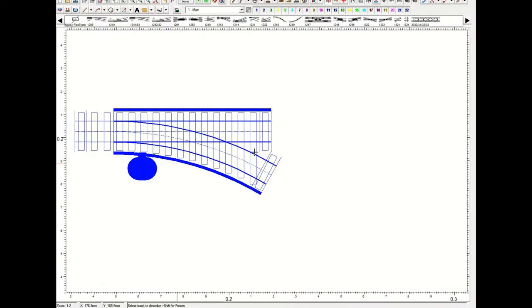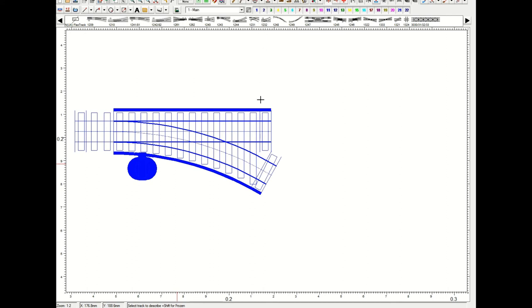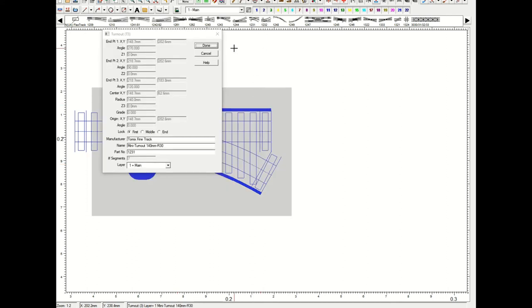G'day, I'm running XTrackCAD and this is just a very quick refresher for those that might be a little bit confused on how to add a piece of track. I've just got a little bit of track and I've got a little bit of Tomix track.